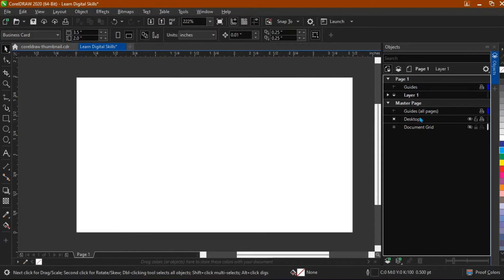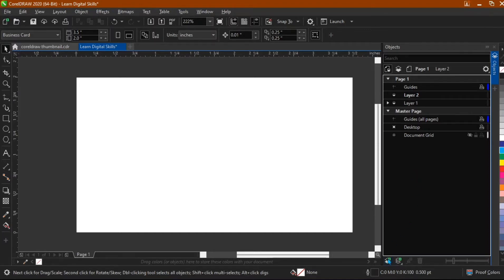We can also add a master page. So now let me quickly explain this. If we want to add a layer, what do we need to do? Just come right here, see this 'New Layer' — we just click on it and a new layer has been added.